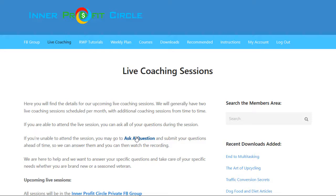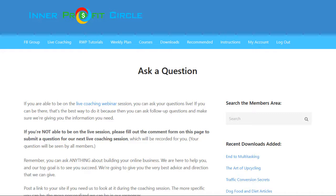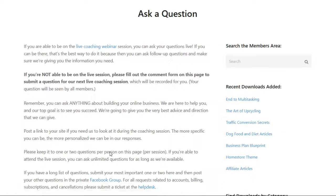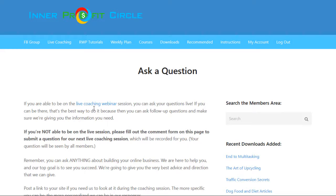You can also ask questions ahead of time. They have a page that says 'Ask a Question' — you simply type in your question, click submit, and they will answer those questions during the live coaching session. You can then watch the replay to get the answers. You can even give them the link to your website if you want them to do a review of your sales copy or any part of your site, and they can do that on those live sessions.